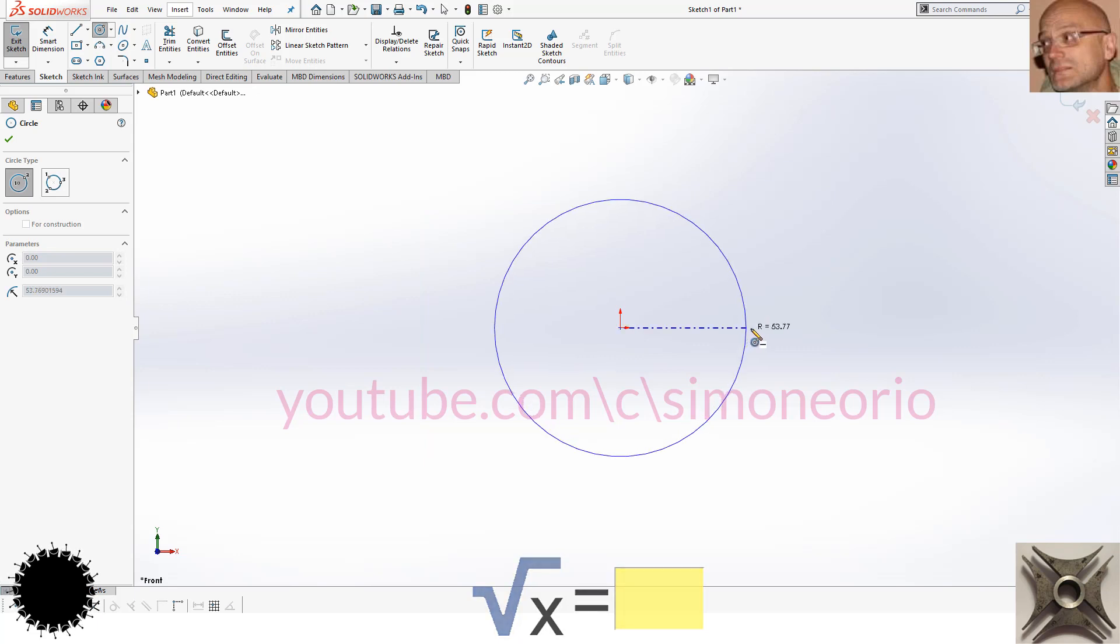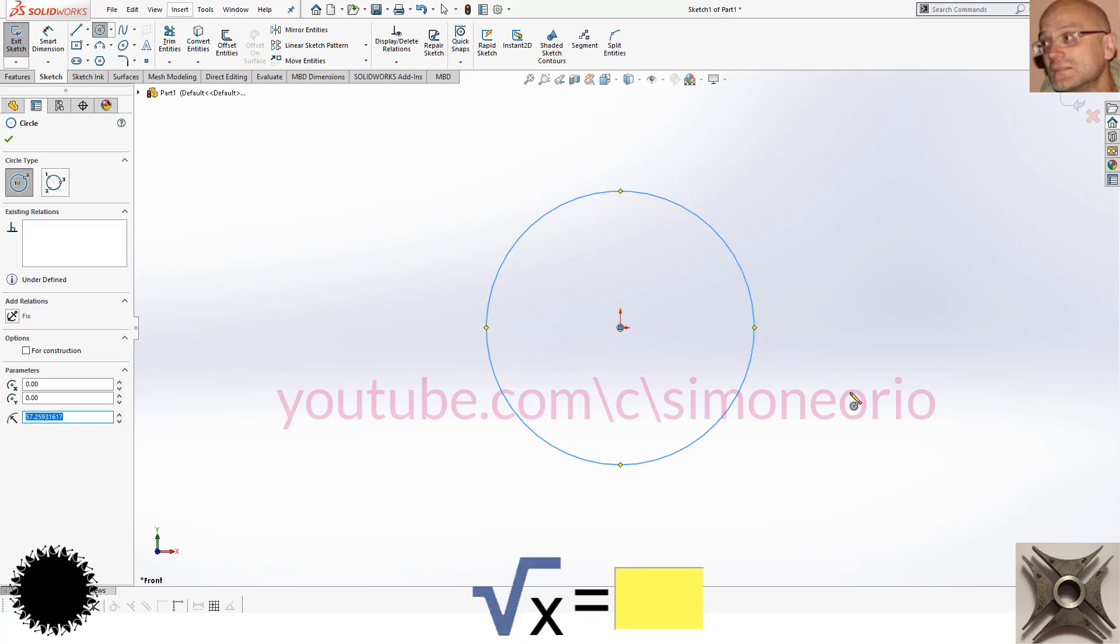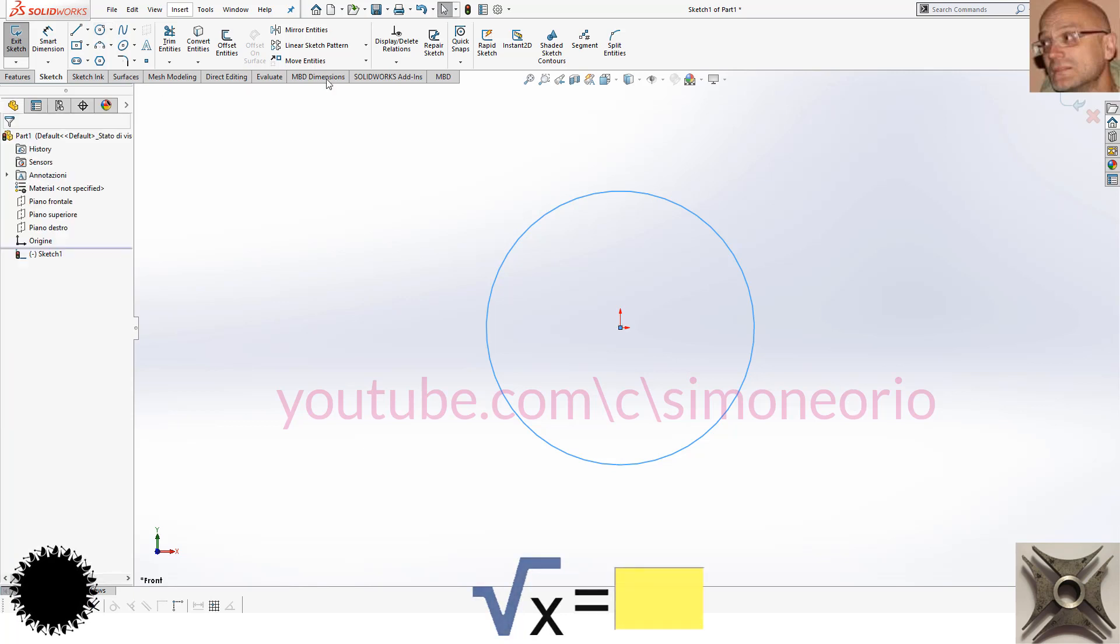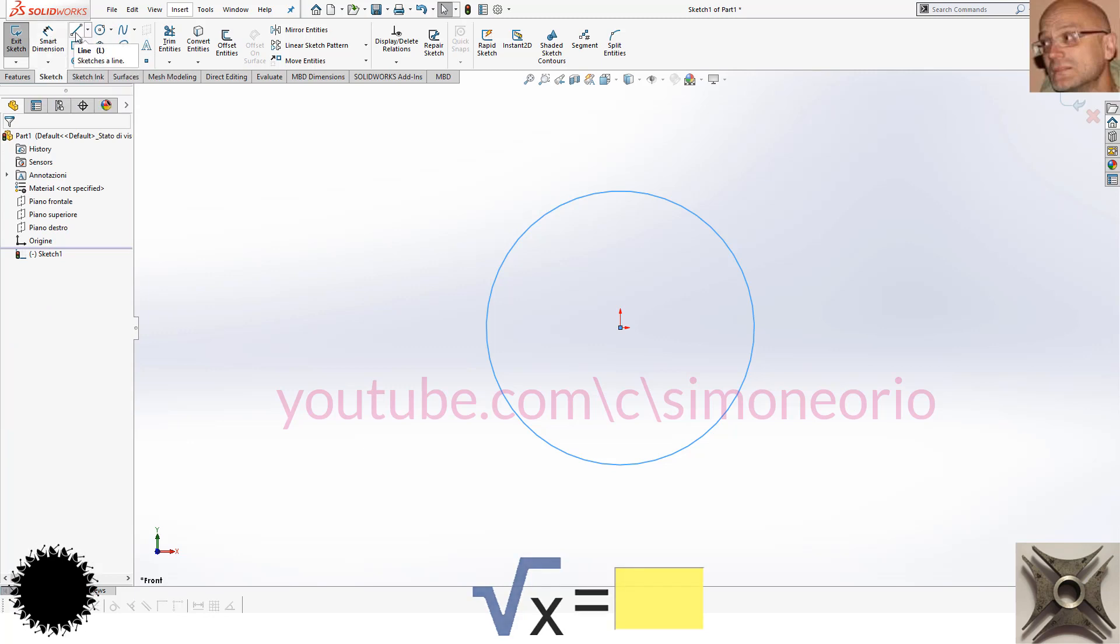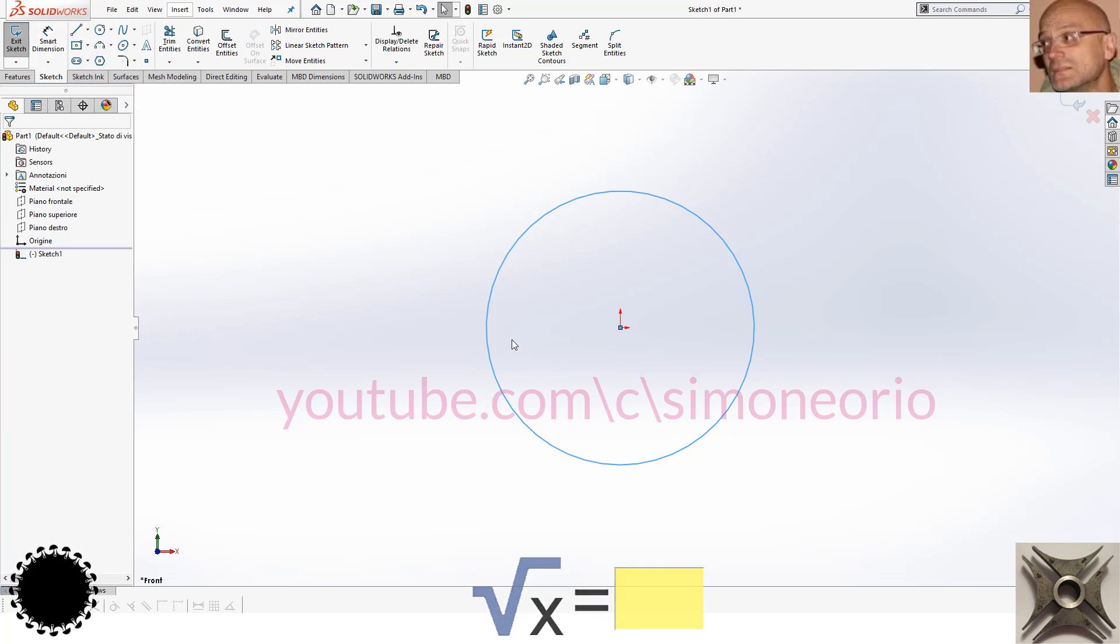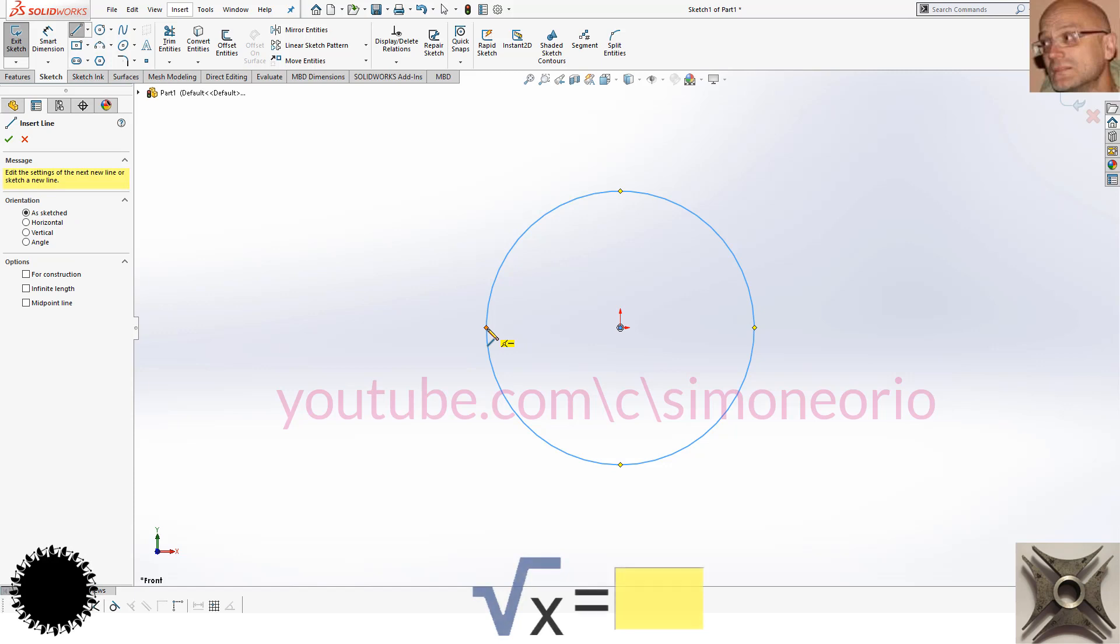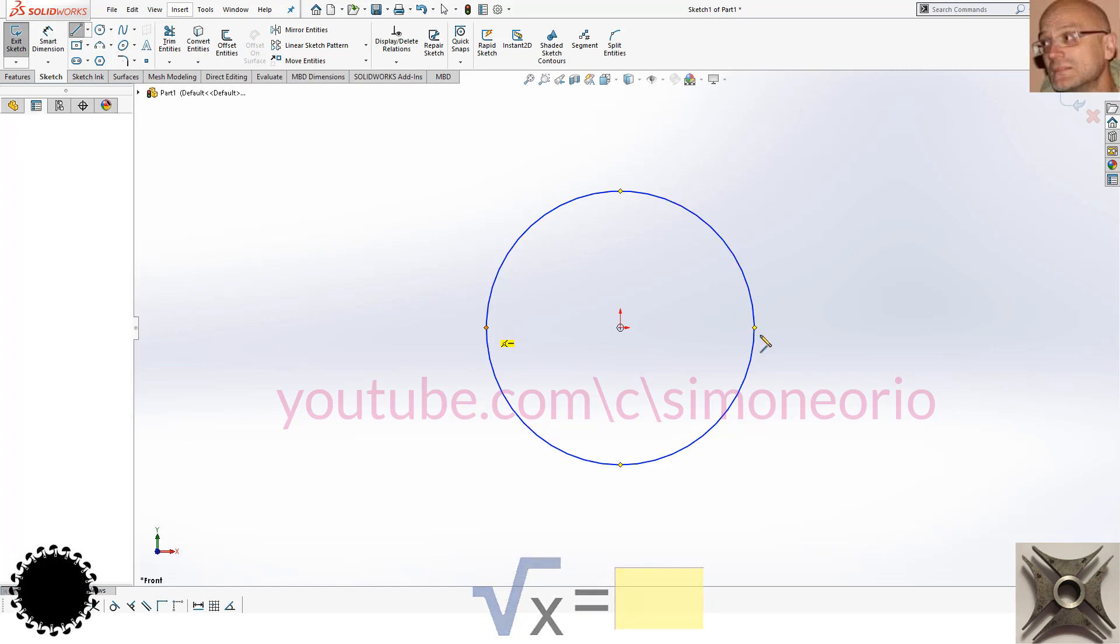I click in the center, another left click. Then I go to draw a line. I draw the diameter, clicking here with the left mouse button.